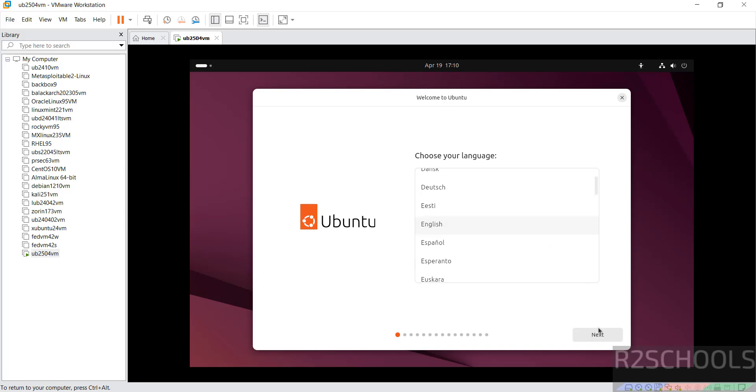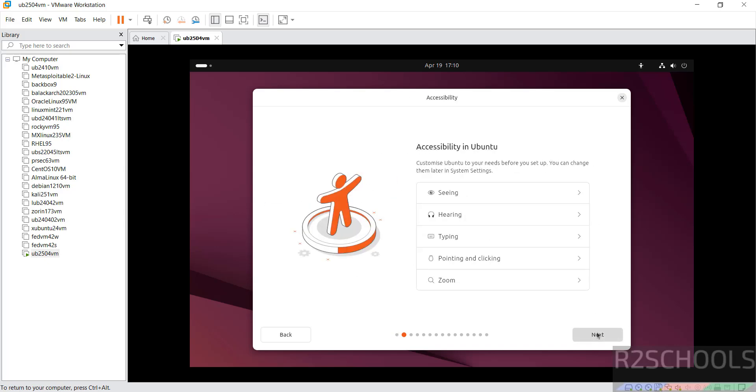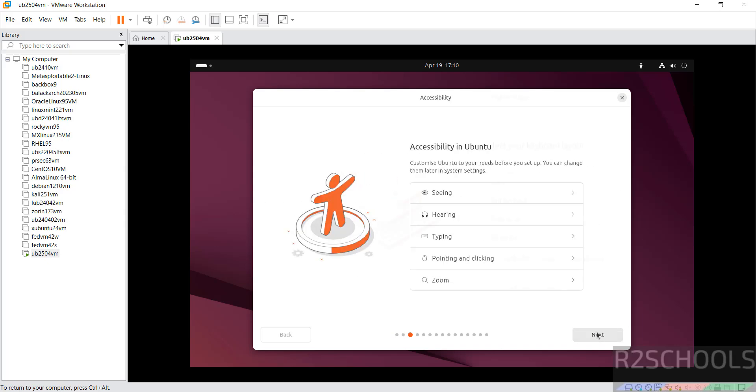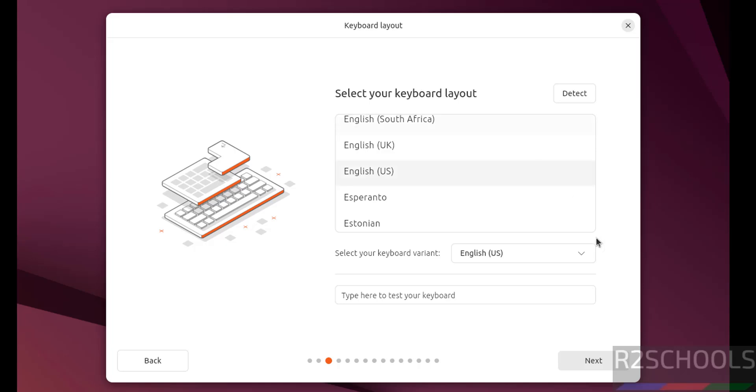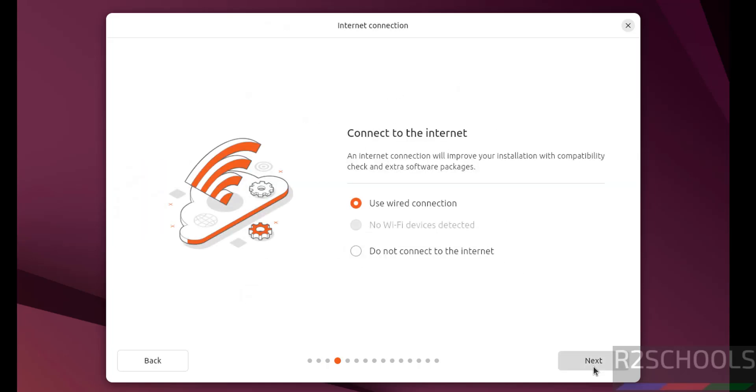Select language and click on next. Click on next. Select keyboard layout. I am going with English US and click on next.